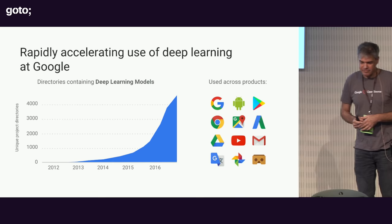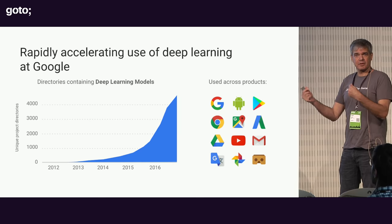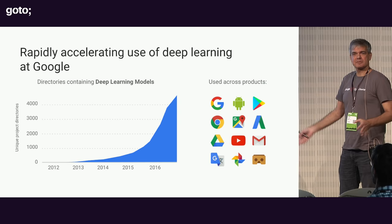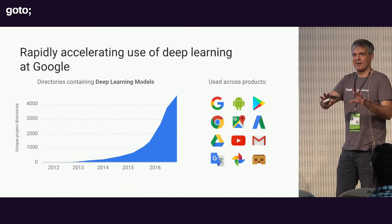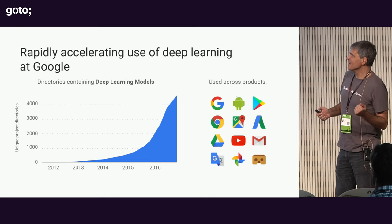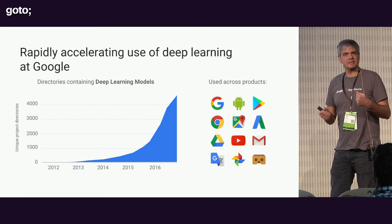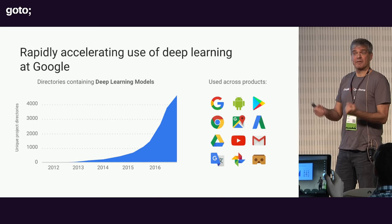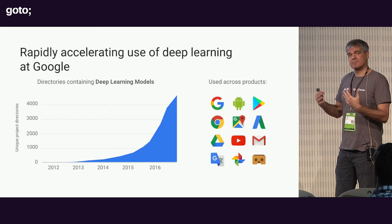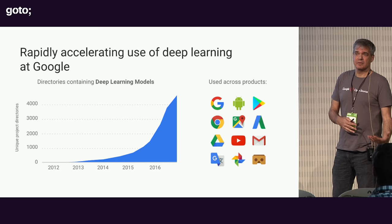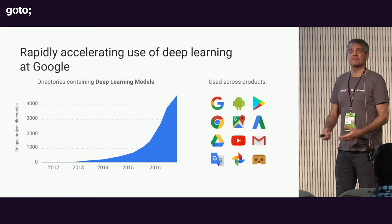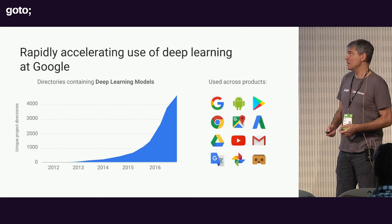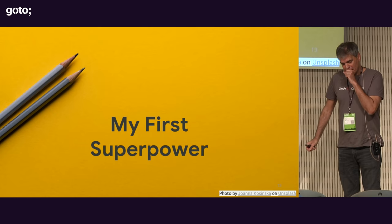This is kind of modeled by this graph. This graph is showing you the number of project directories in Google's source tree. Google has this monolithic biggest source code tree. This graph is showing you the number of unique projects inside that repository that include machine learning configurations. And it kind of gives you a sense of what's happening of this revolution. Pretty much every product and service that Google offers is now built using machine learning or uses machine learning in some significant way. And I'm sure you've all started to experience that already in many different products.